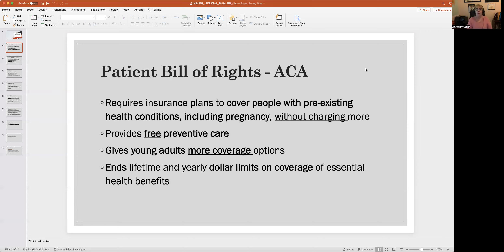The ACA patient bill of rights ensures that anybody with any insurance coverage will receive free preventive care. That's mammograms, PSA testing, annual checkups, and all kinds of things. You can Google 'free preventive care' from the United States federal government — flu shots, COVID shots. All of that is free, meaning no money from the patient. The facilities still get paid from the federal government.